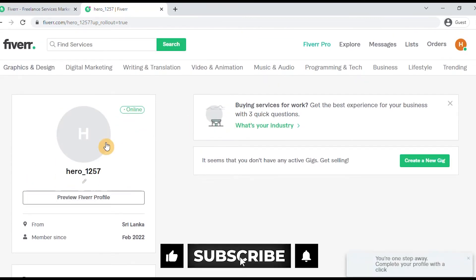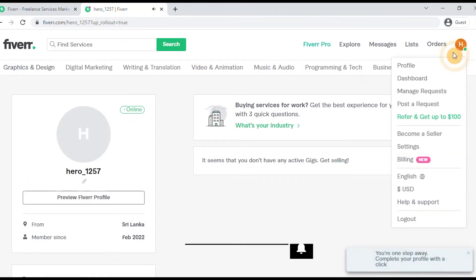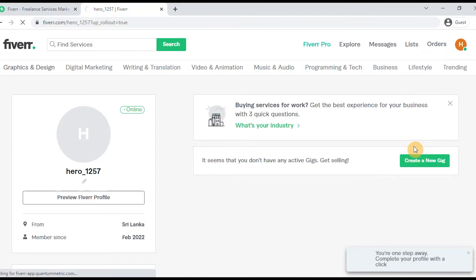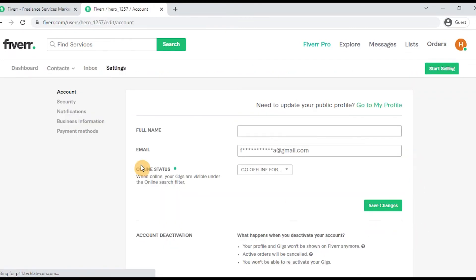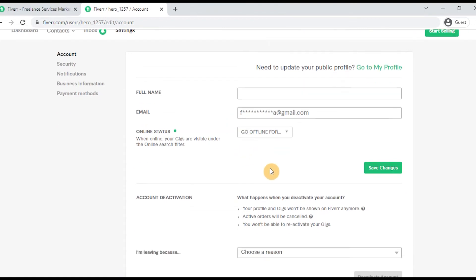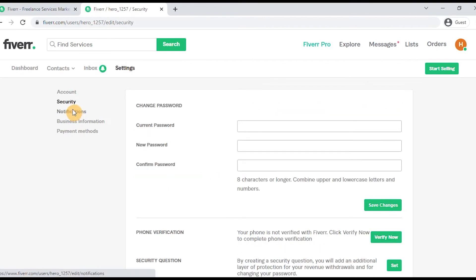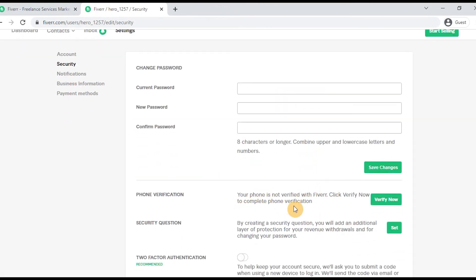Then we can go to Settings. You can update your name, email, account deactivation, security, password, and verification options from the settings menu.